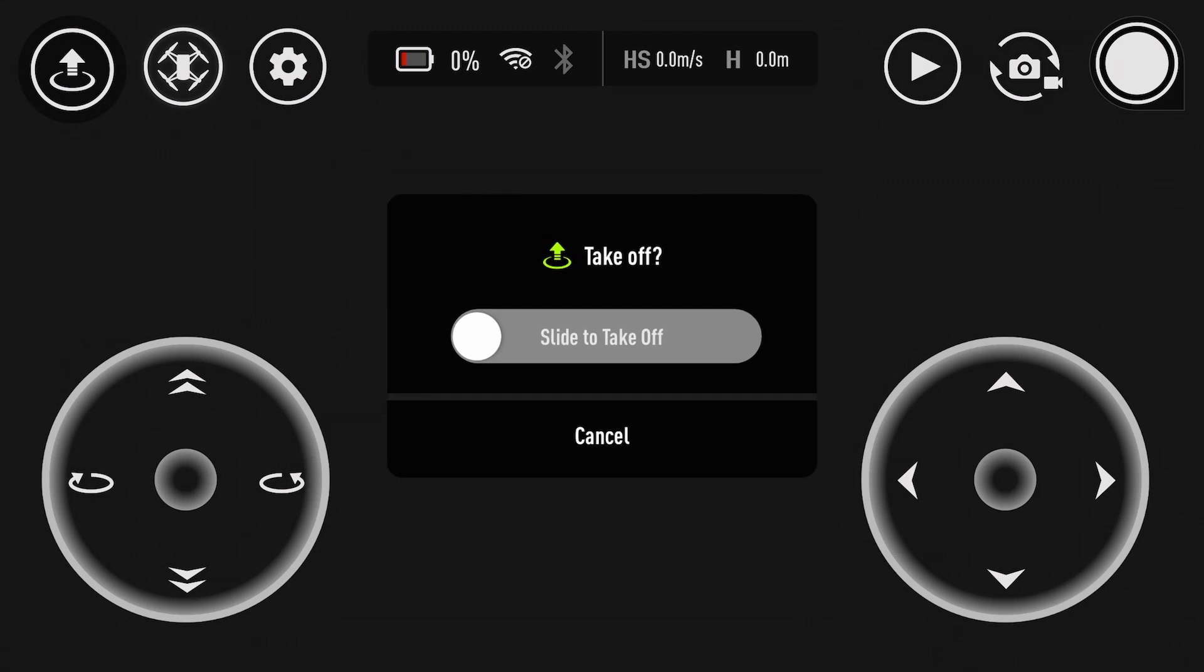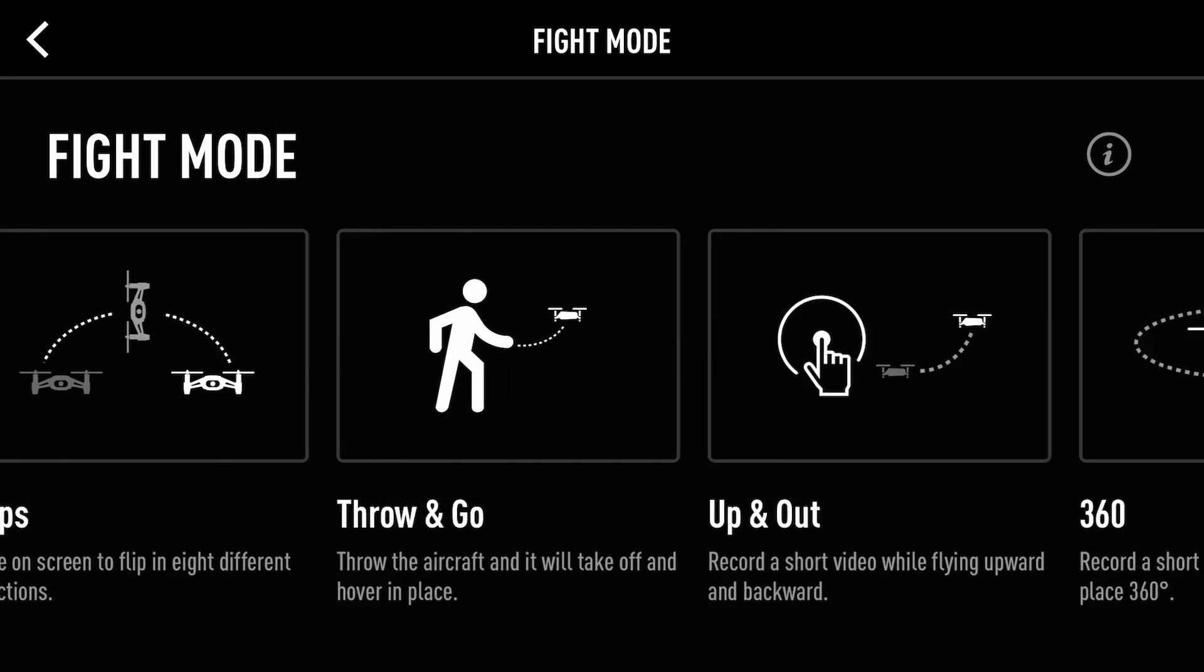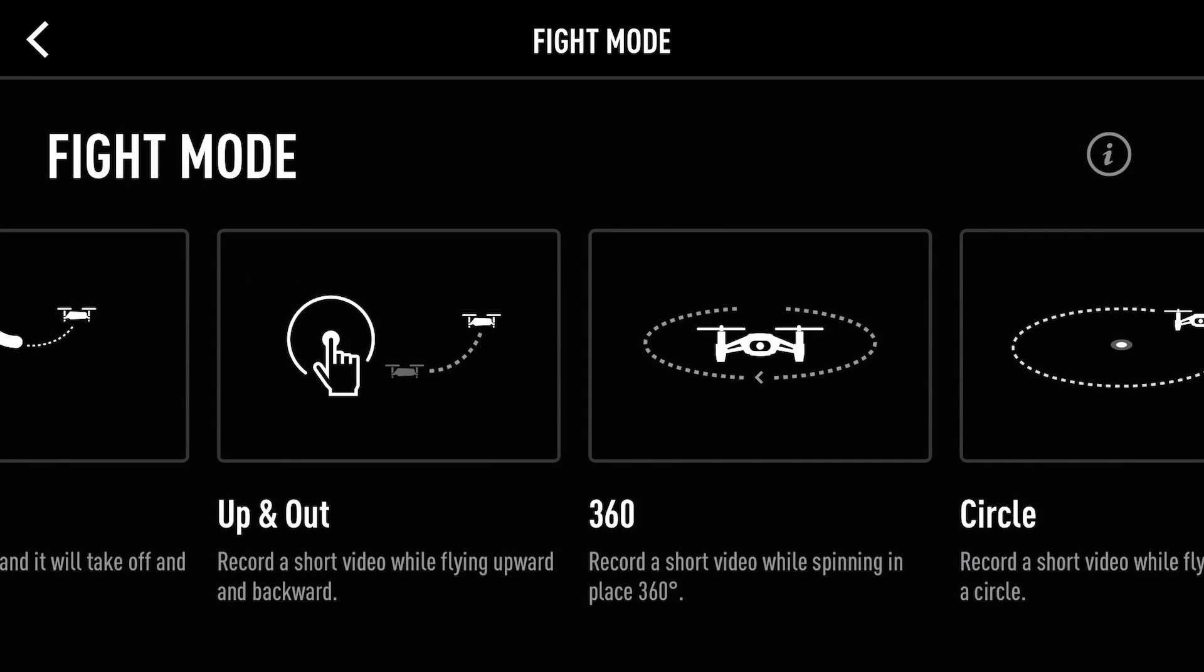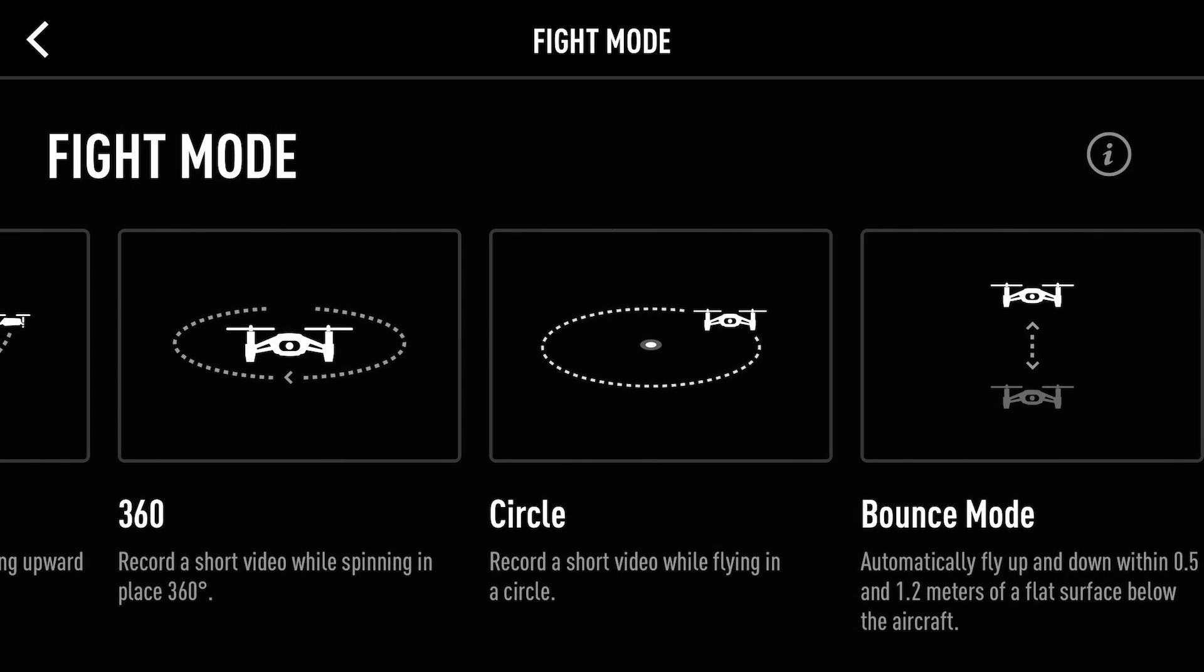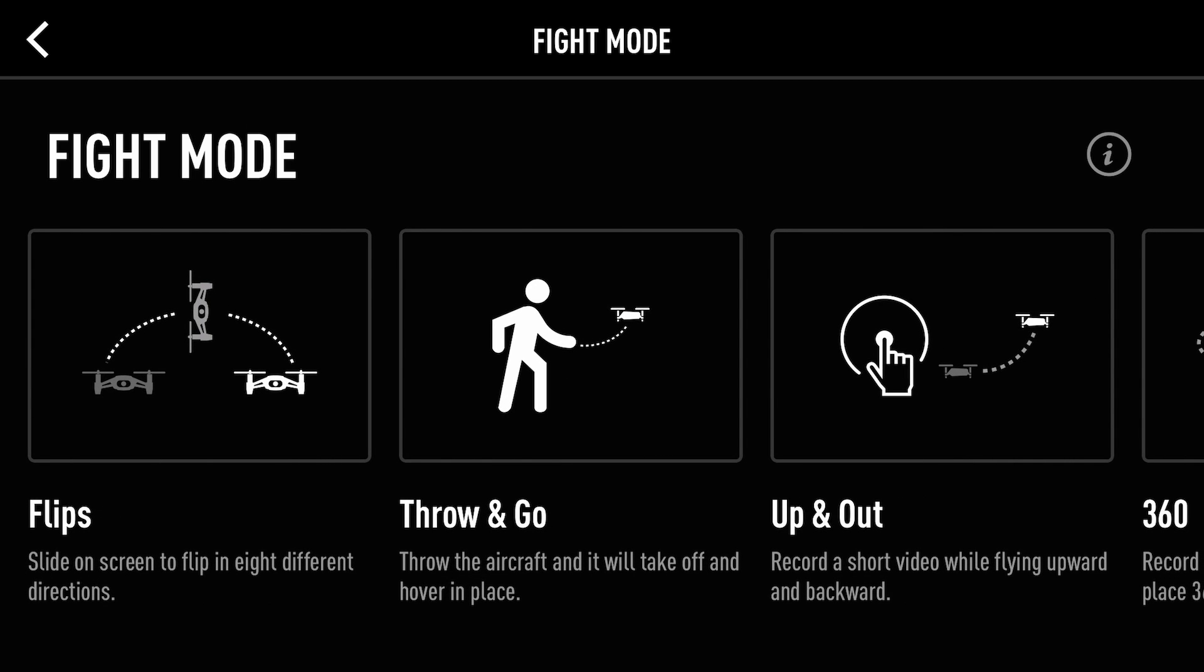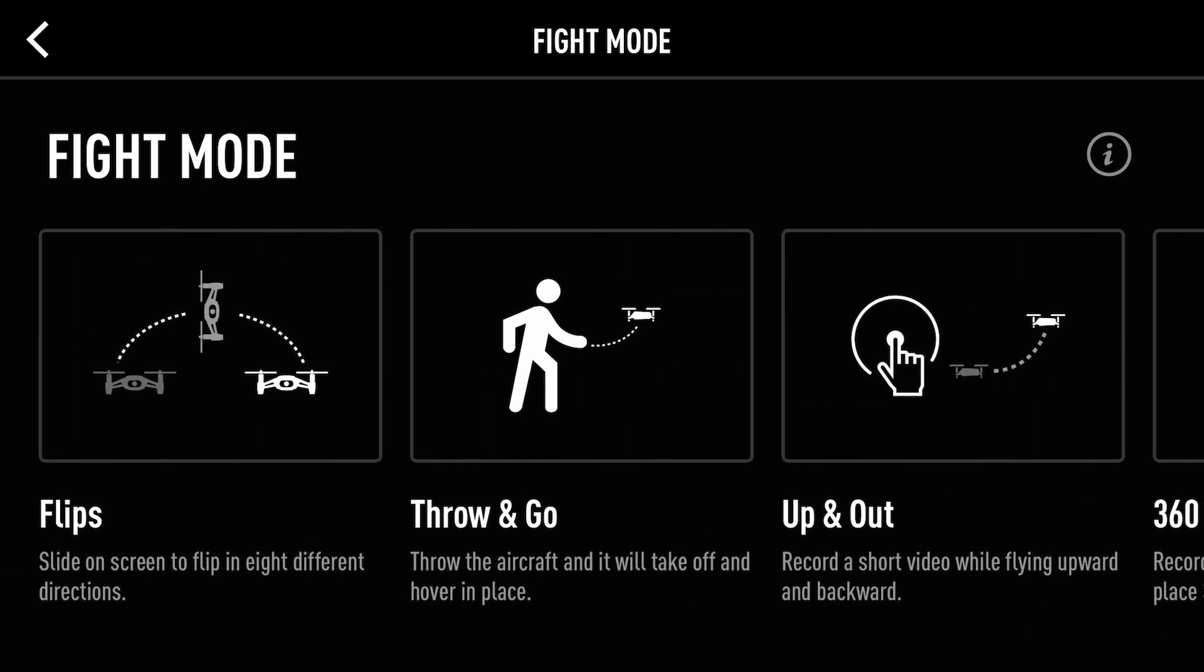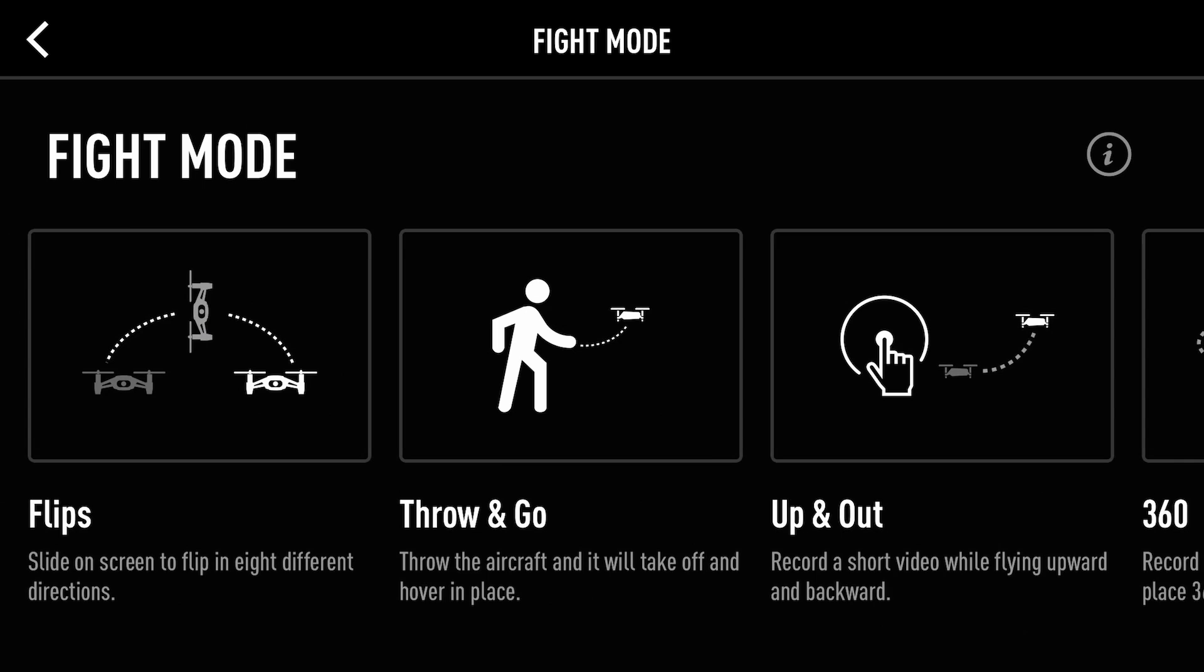The next one is the intelligent flight modes. There's actually quite a lot in here you've got flips, throw and go, up and out, 360, circle and bounce mode and it's worth remembering at this point that this is a $99 or £99 aircraft and it is astonishing to think you have all of these options at this price point. It really is.